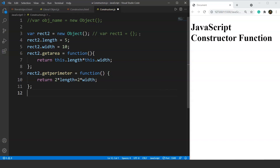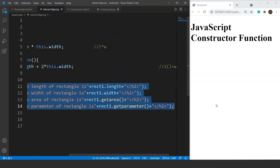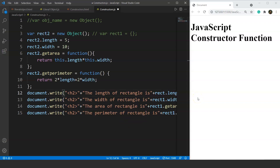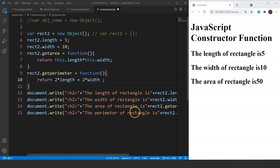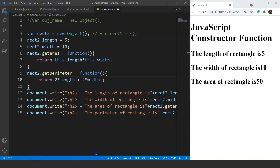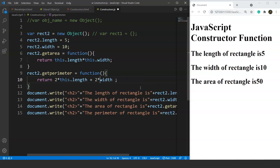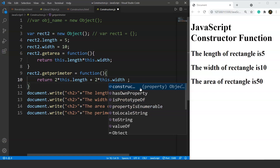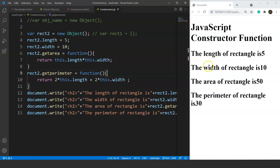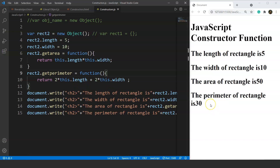Next we'll print these values in the browser using the same printing code from the previous video — we copy it and paste it, changing the object name from rect1 to rect2. After saving, we can see a mistake: the perimeter is not printing correctly because we forgot to add the this keyword. We fix it by writing this.length and this.width. Saving again, we now have the length, width, area, and perimeter of the rectangle. Area is 5 × 10 = 50 and perimeter is 2×10 + 2×5 = 30, the same output as the previous video.